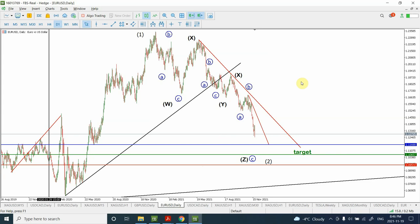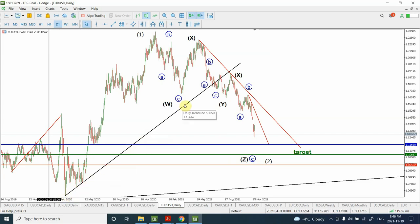Let's have a quick look. You should remember from my previous analysis that when the black support line broke, I indicated that we are heading for a correction. At that point we weren't sure exactly how deep the correction was going to be, but we took some trades and took advantage of that move.